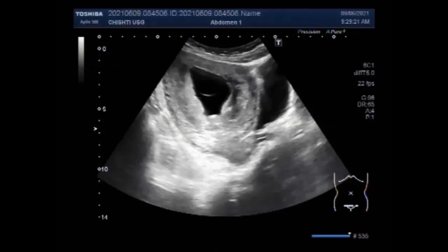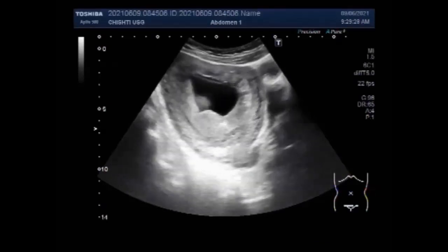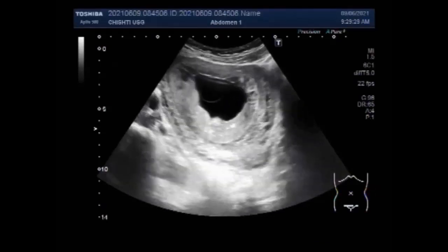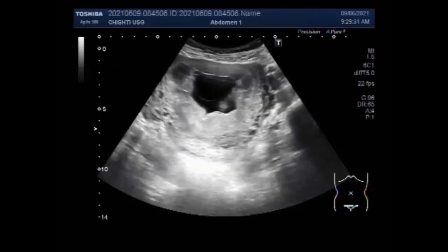Dear viewers, I hope you are all fine. This ultrasound video shows an early twin pregnancy with one blighted womb and the other missed abortion.